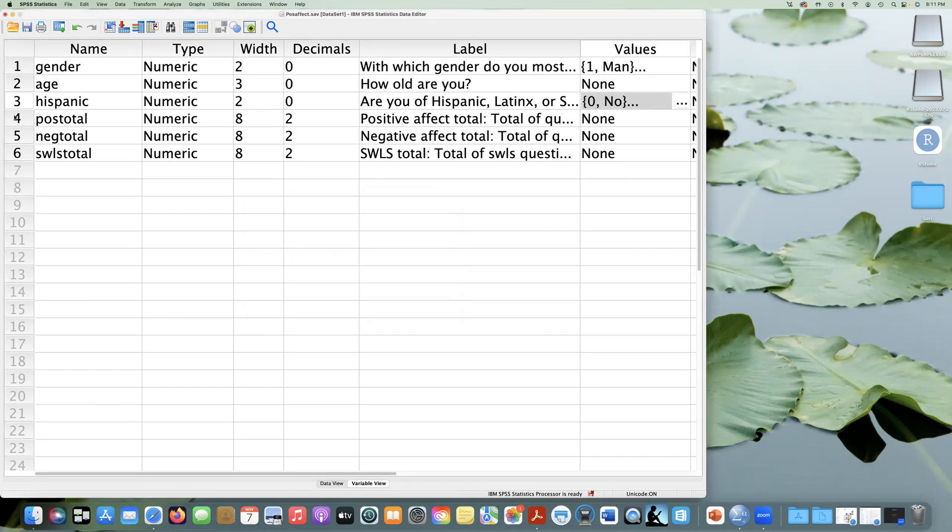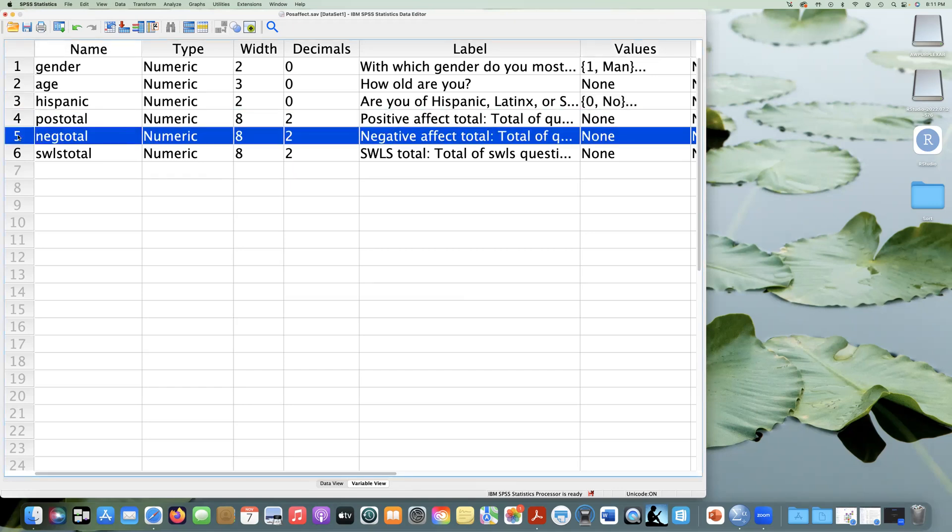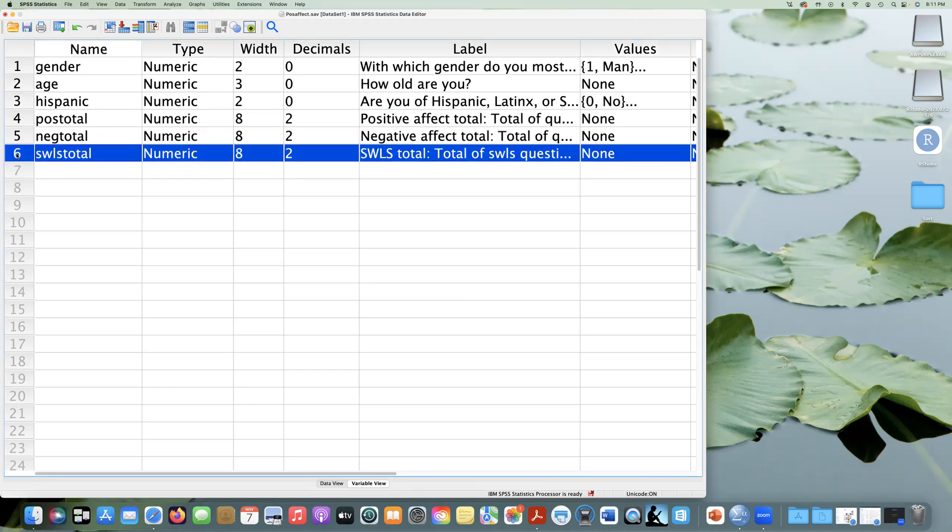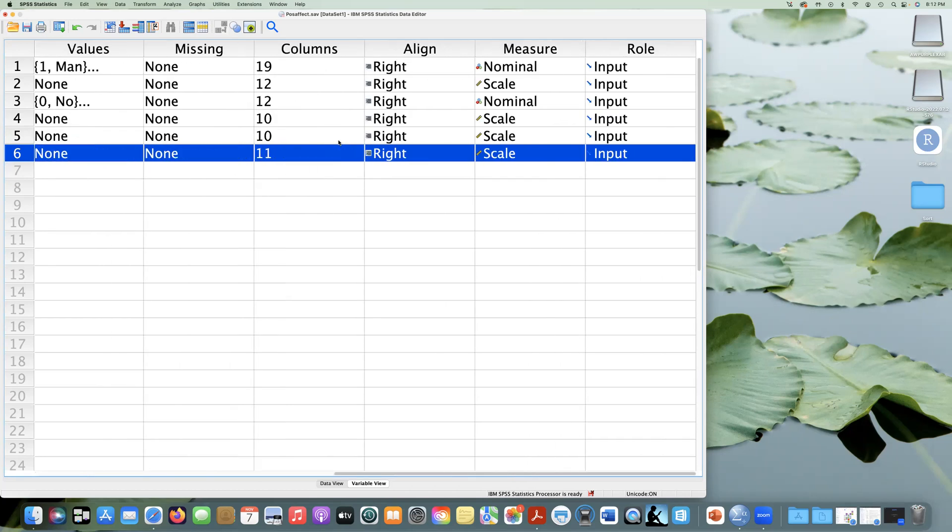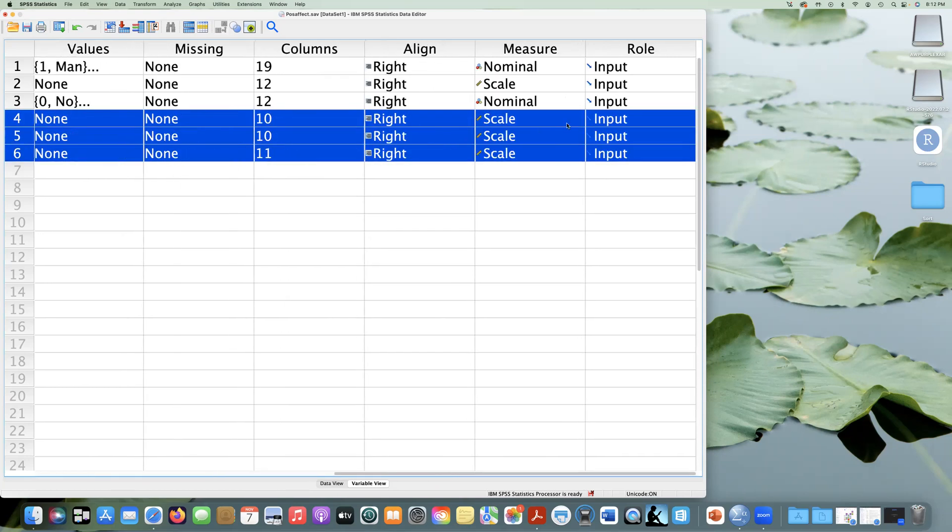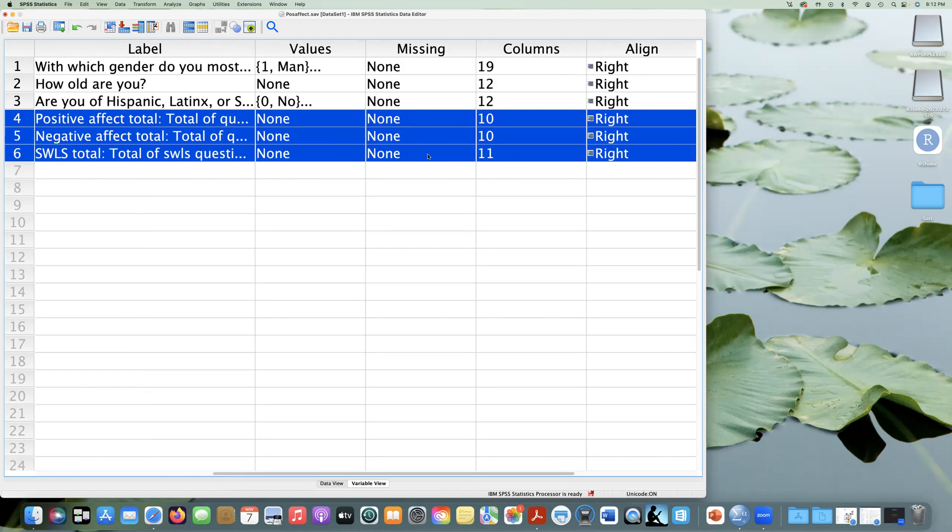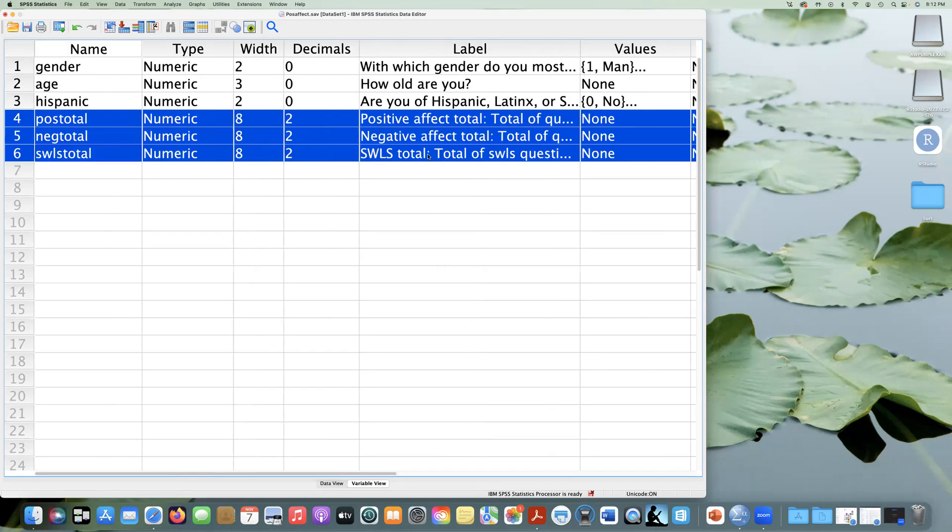And then here we have scores on positive affect, negative affect, and satisfaction with life. And here we can see that all of these scales are on a scale measurement. They're interval levels of measurement, and so they are set up correctly here. So all of our measures are set up correctly. We don't have any missing values in this dataset, so we're not going to worry about that. But you should get to know your data before you do your analyses.